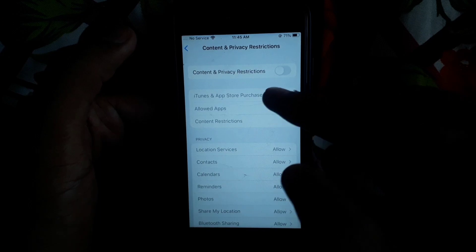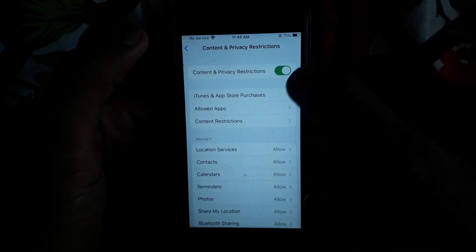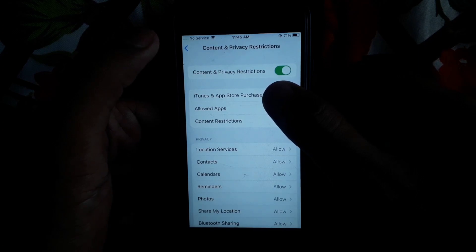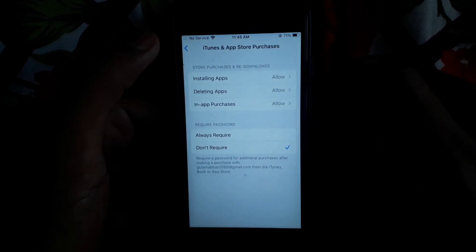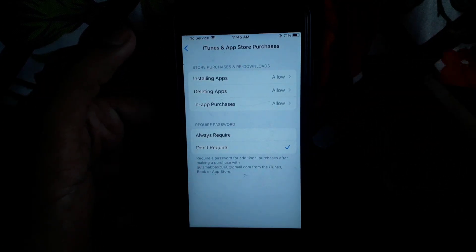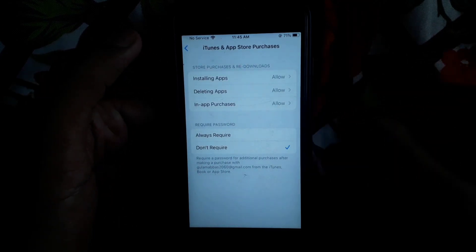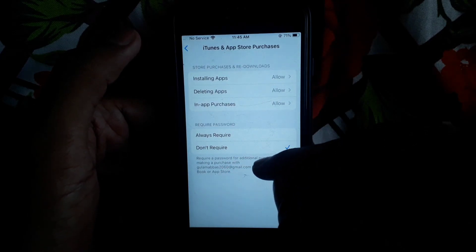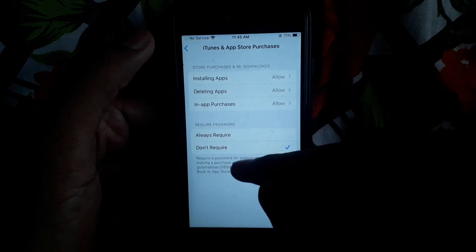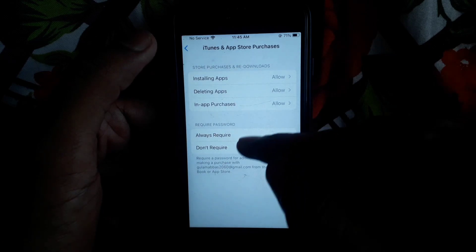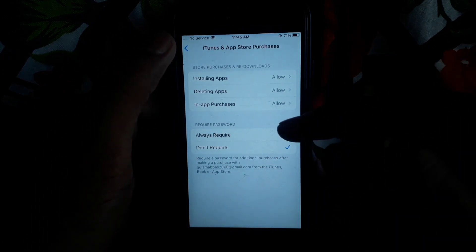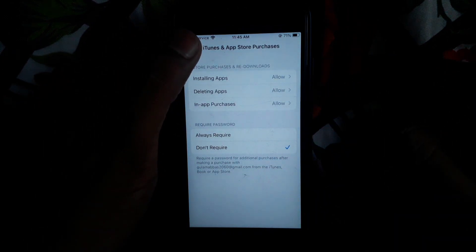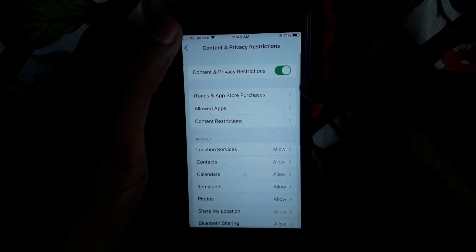Turn on Content and Privacy Restrictions, then click on iTunes and App Store Purchases. Here, select 'Don't Require', which means you will not require a password for additional purchases on iTunes and App Store.